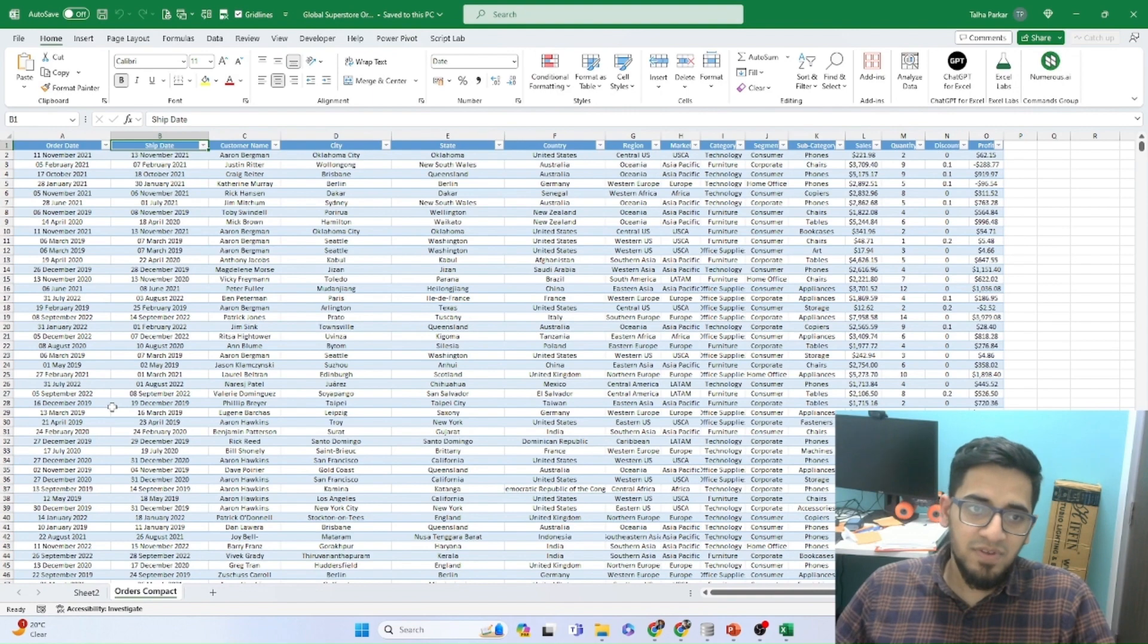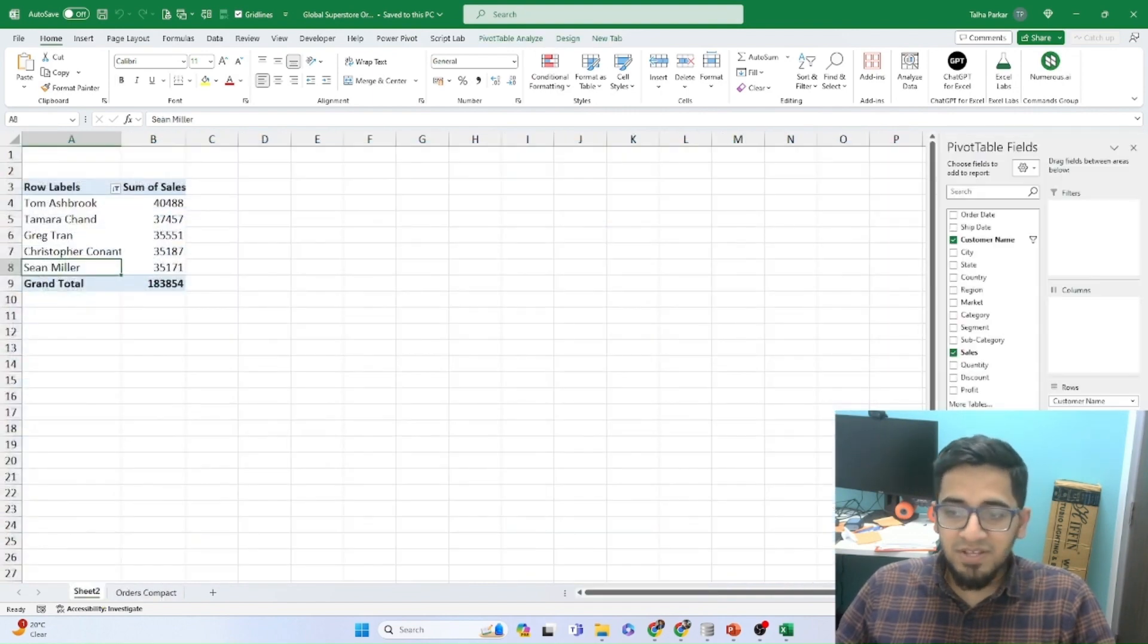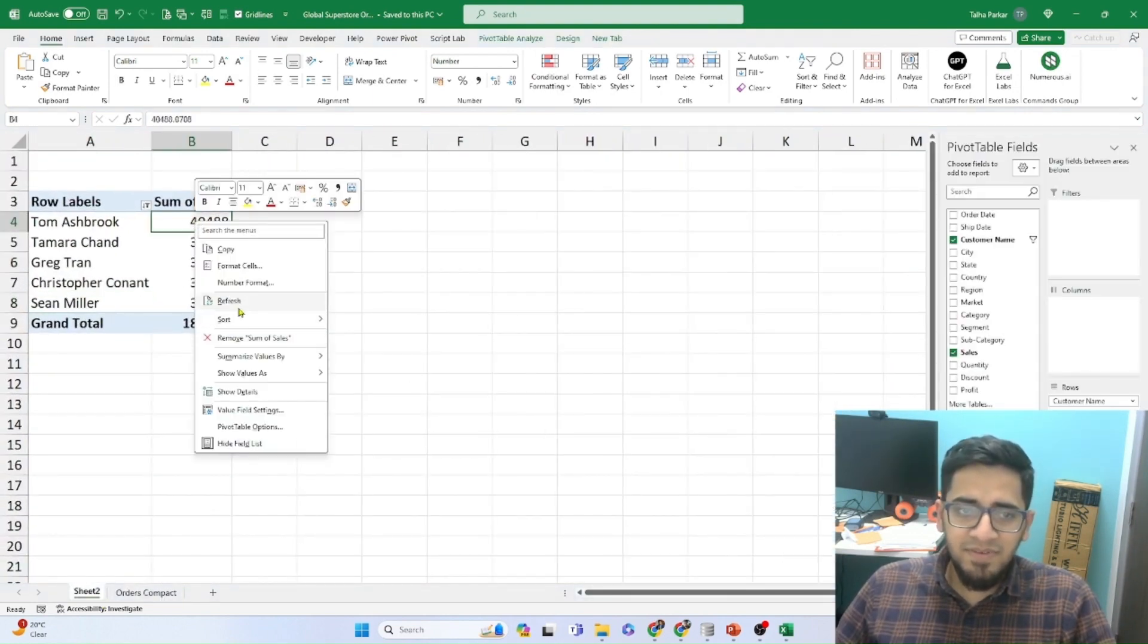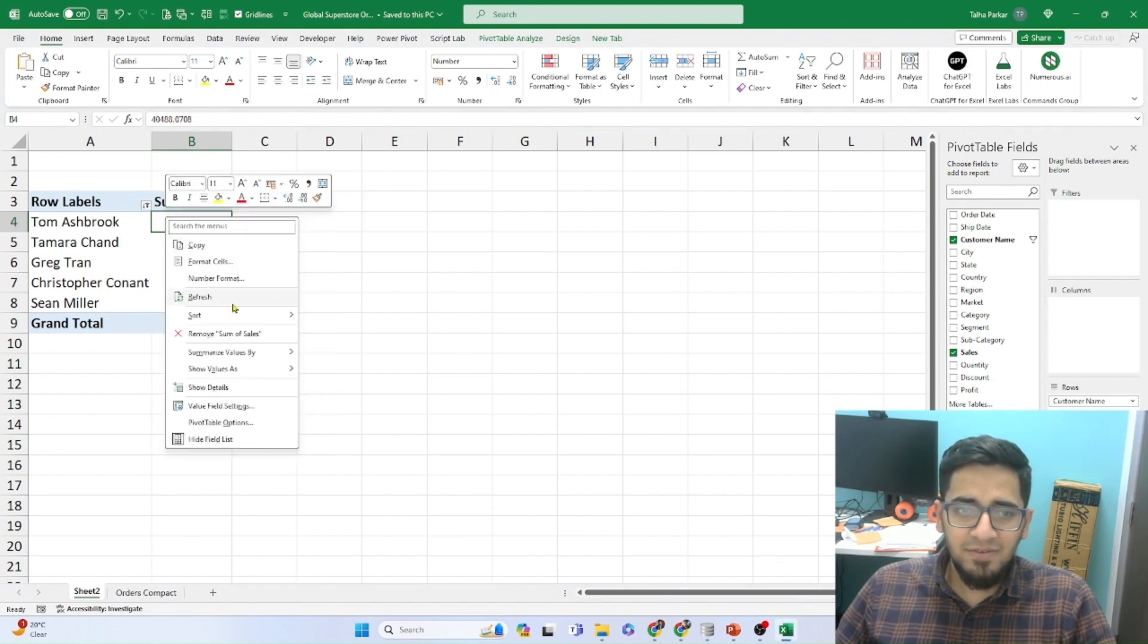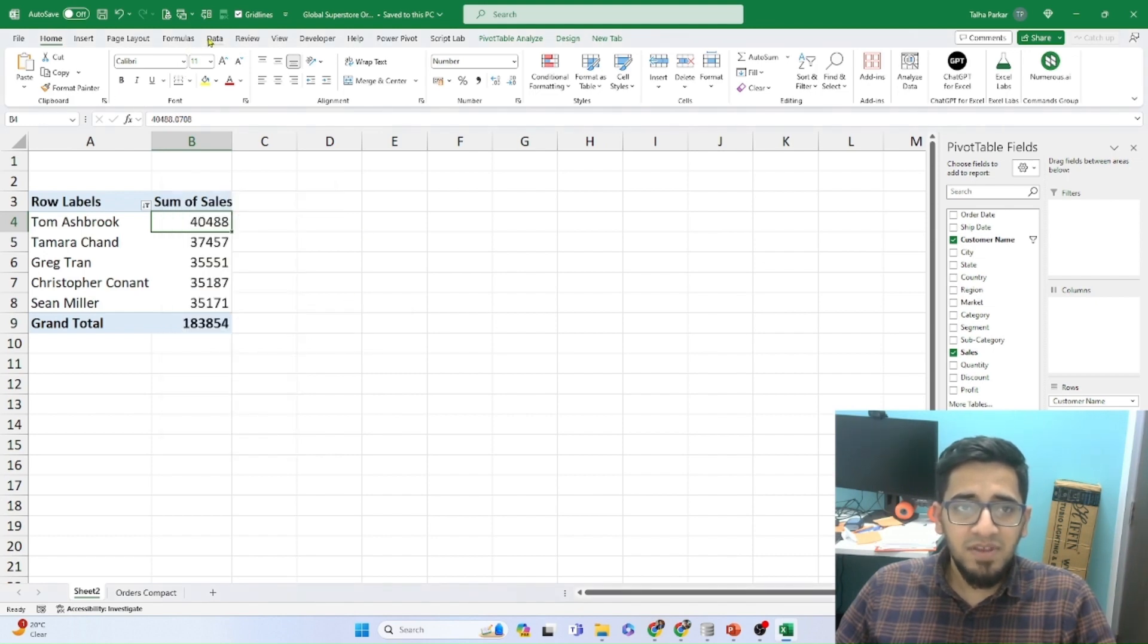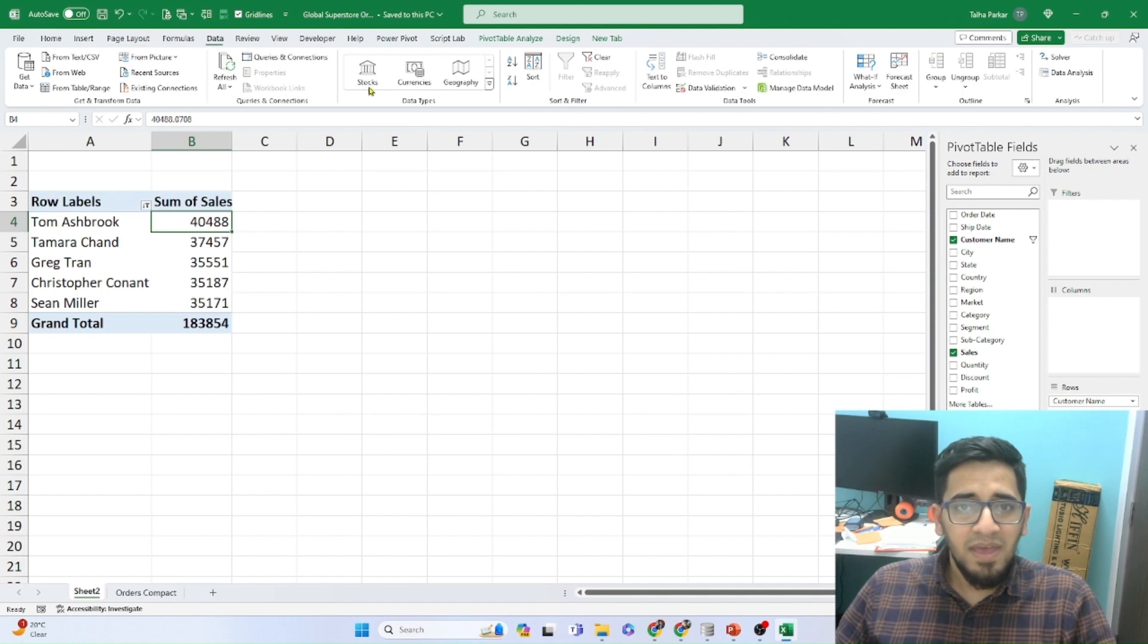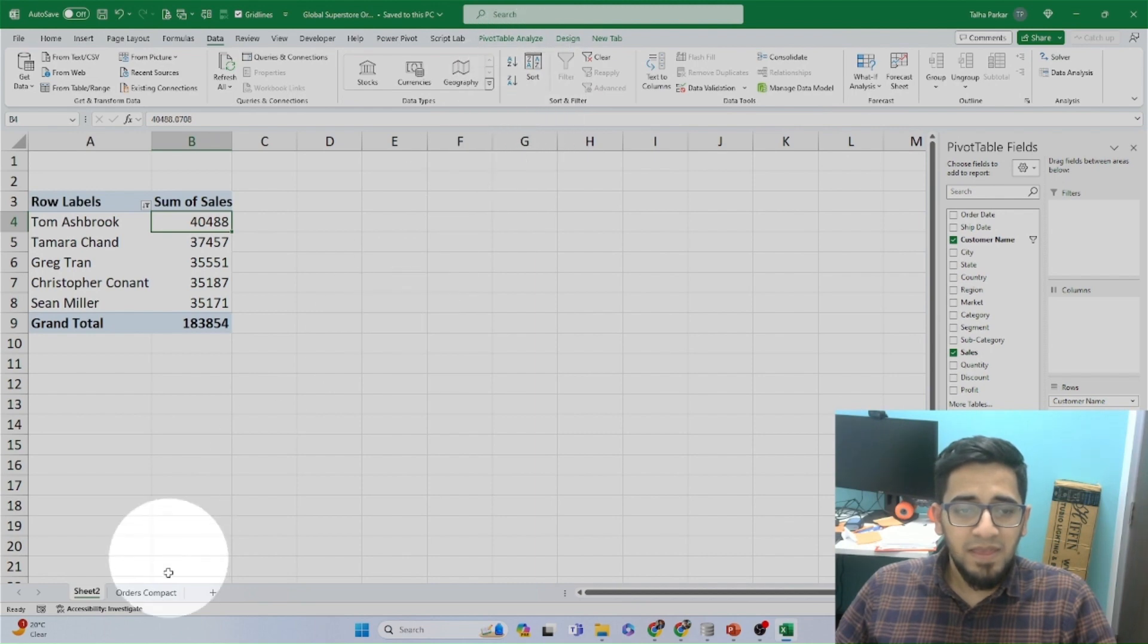So if you remember, we had created a pivot last time for top five customers. And in pivot, it is fairly simple. You can just right click, go to sort and choose ascending or descending, largest smallest or smallest largest. The other way to sort is you can go to the data tab at the top, and here you have the sort under the sort and filter group.